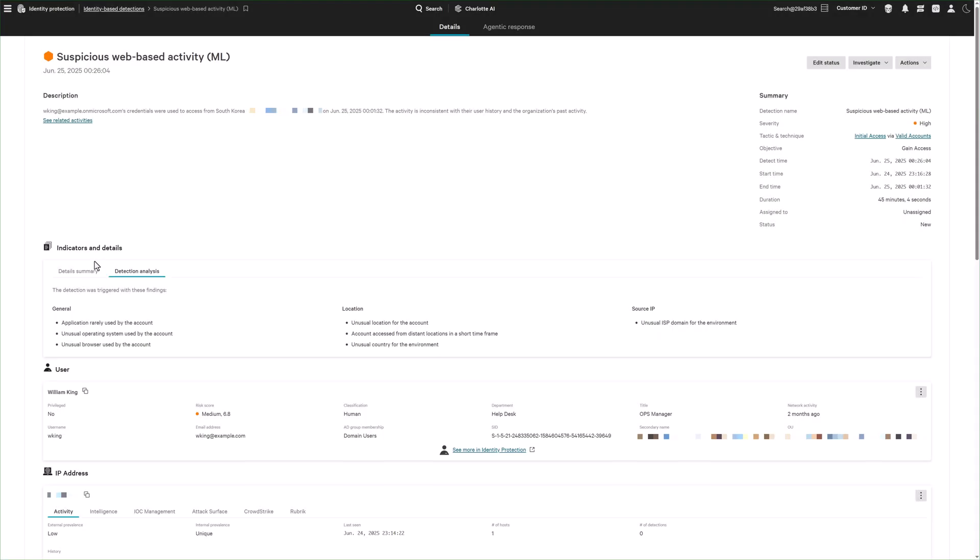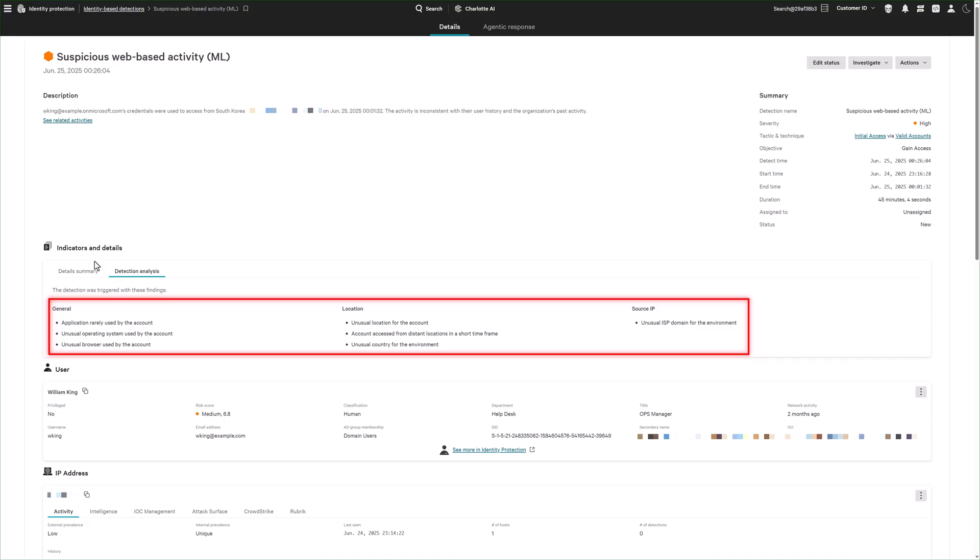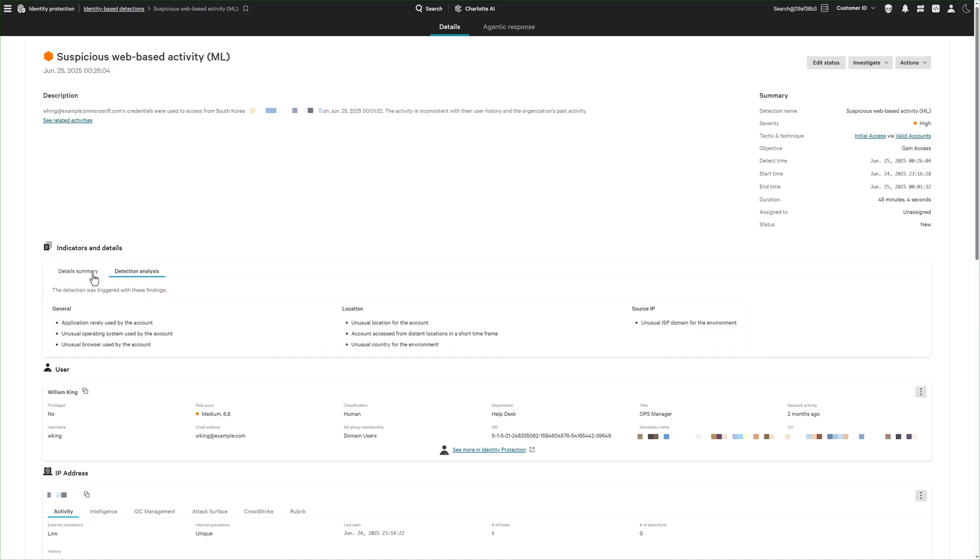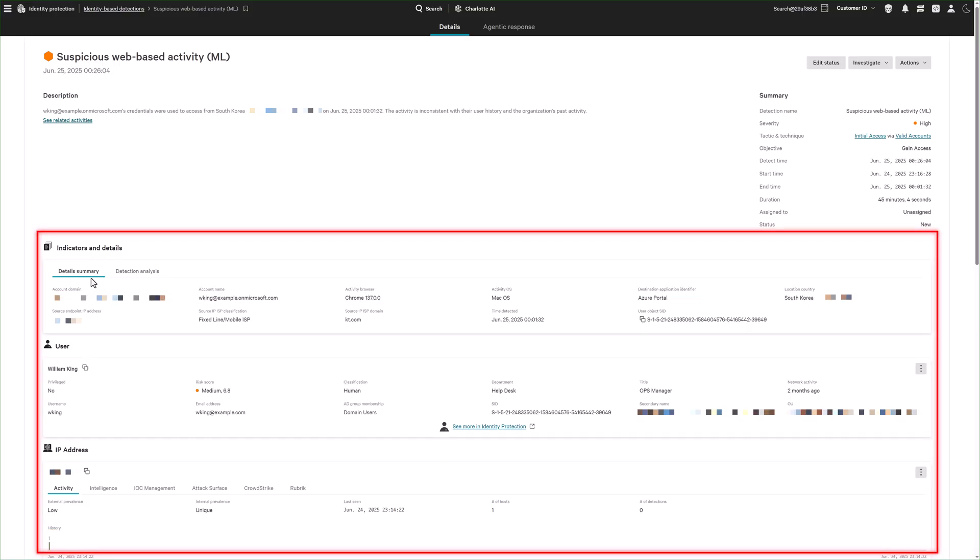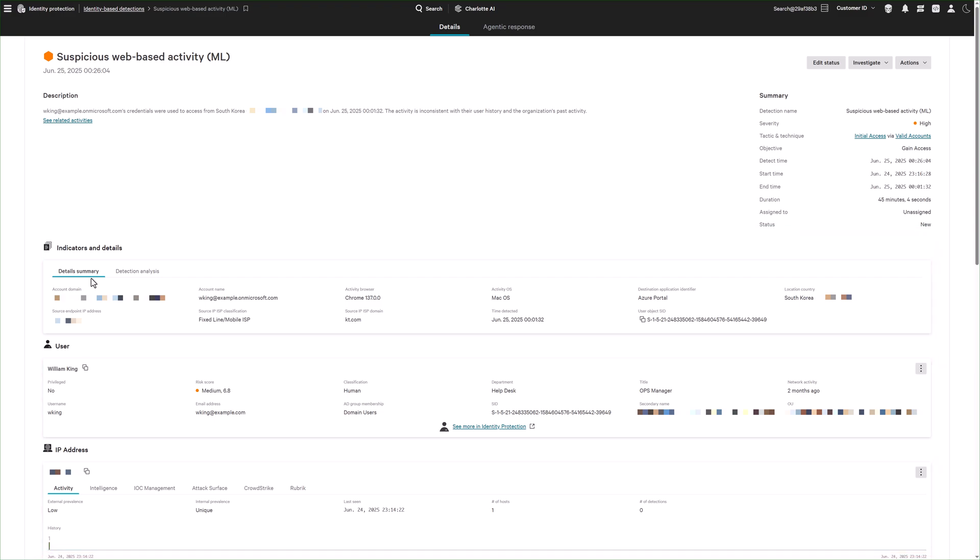It detects suspicious activity such as login attempts from unfamiliar locations, unrecognized devices, or behavior that deviates from historical patterns. Each detection includes full context, detailing the affected identity, triggering events, and associated hosts to accelerate investigation and response.